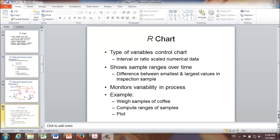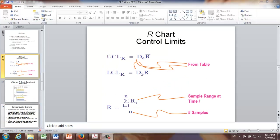Another set of control chart we use to monitor variables is called R chart. R chart monitors variability in the process.